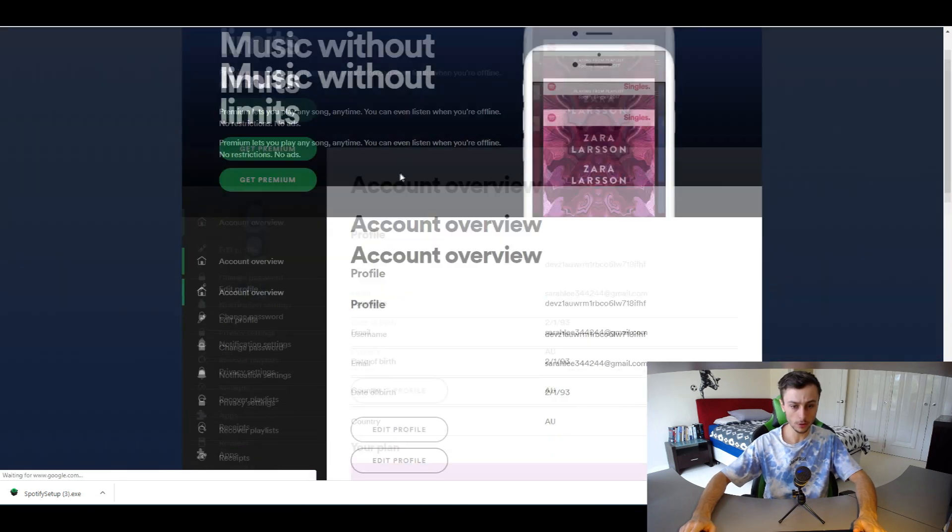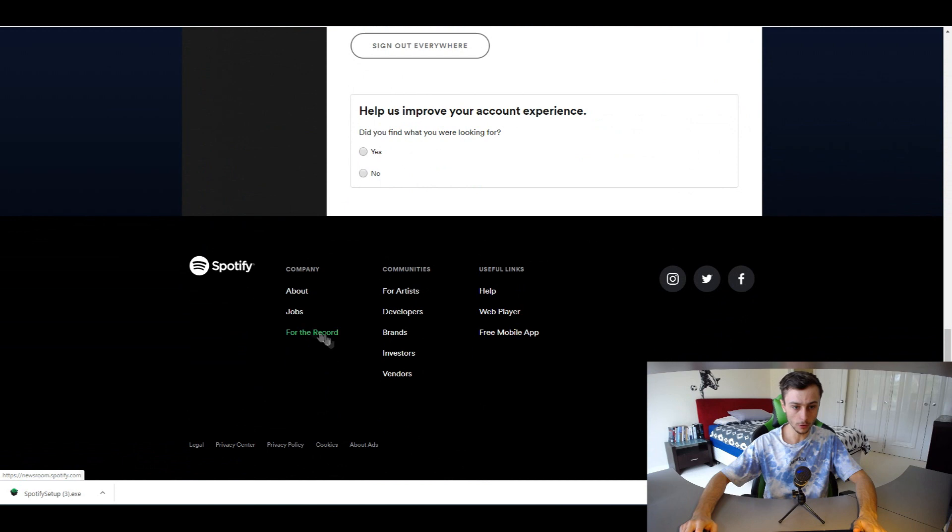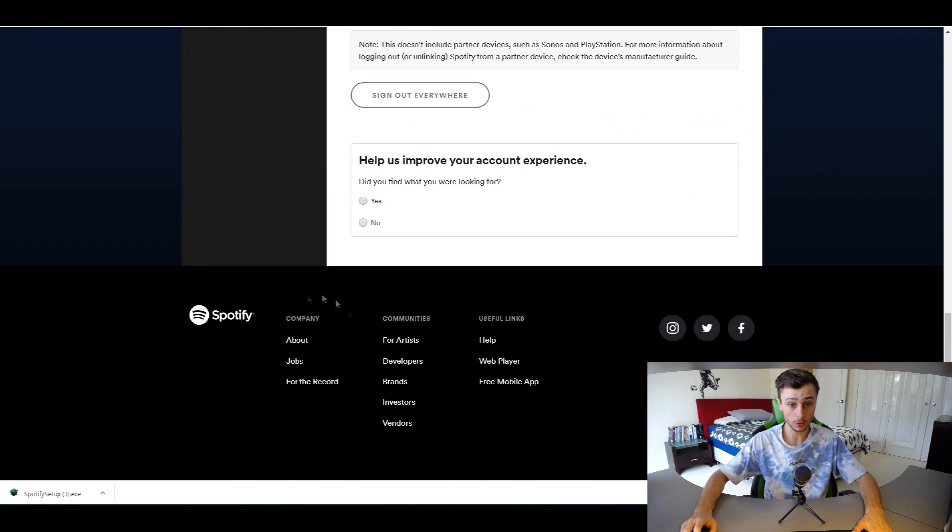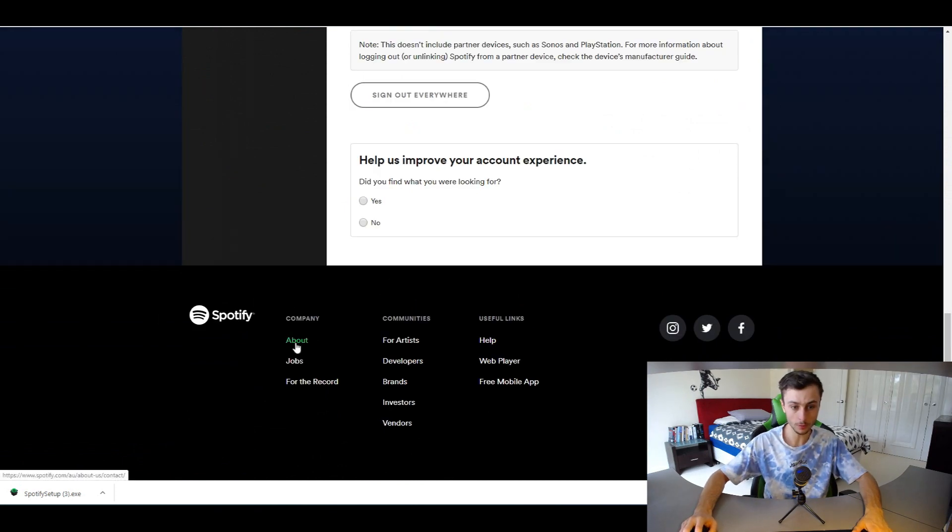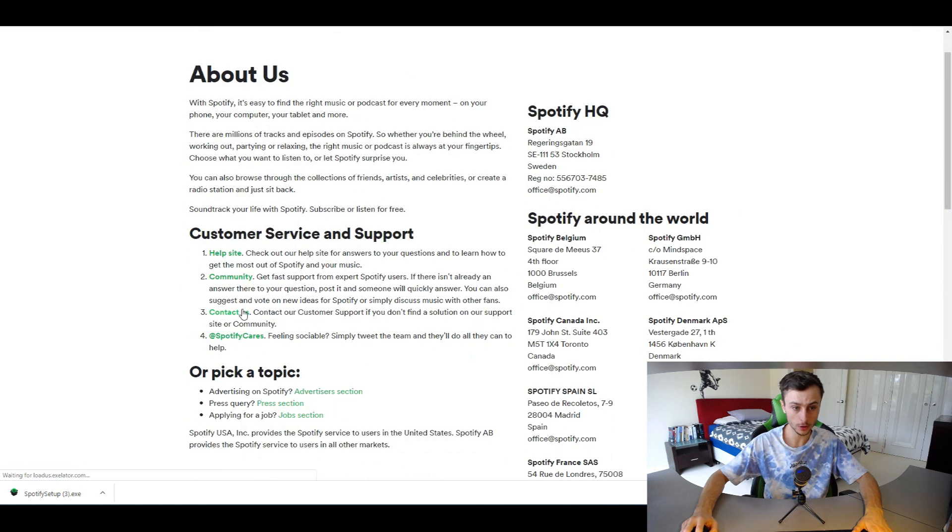Let's let that load. Scroll down and click on the About section at the bottom of the page. Once you click on About, click on Contact Us.